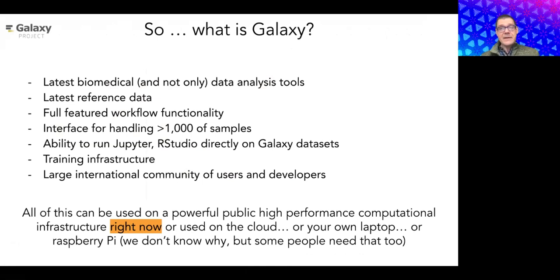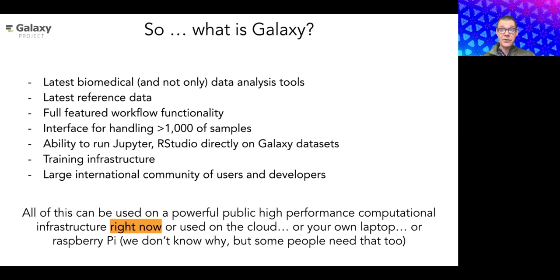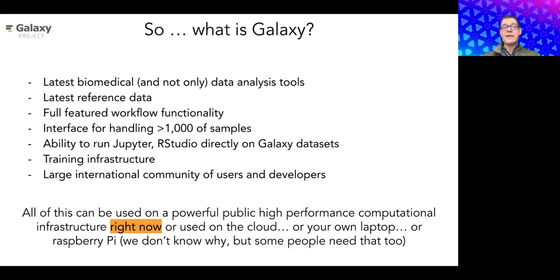Galaxy is an analysis framework for large data sets. It has the latest set of biomedical tools — and not only biomedical, as there are galaxies for non-biological data analysis as well. It has thousands of tools, latest reference data, latest genome assemblies, full-featured workflow functionality, and ad hoc analysis environments such as Jupyter or RStudio. There is also a big training infrastructure supported by a large international community.